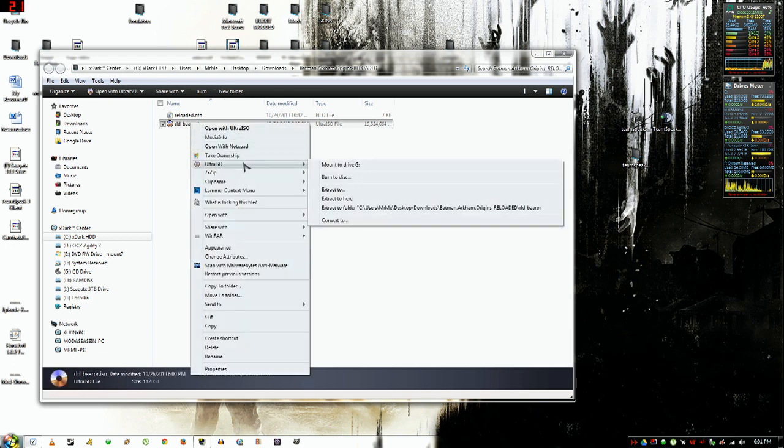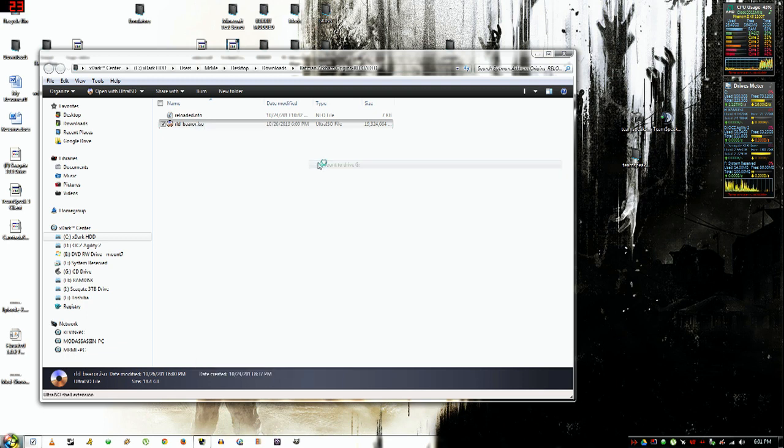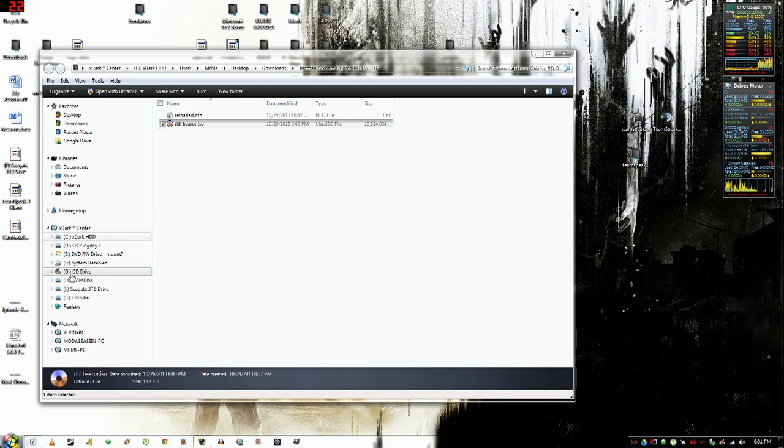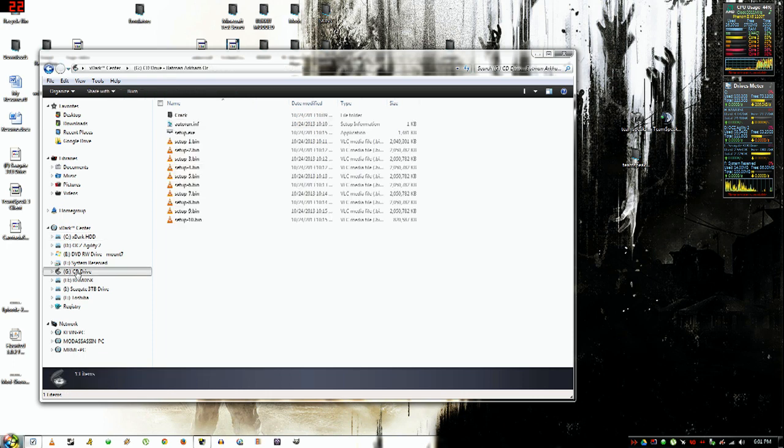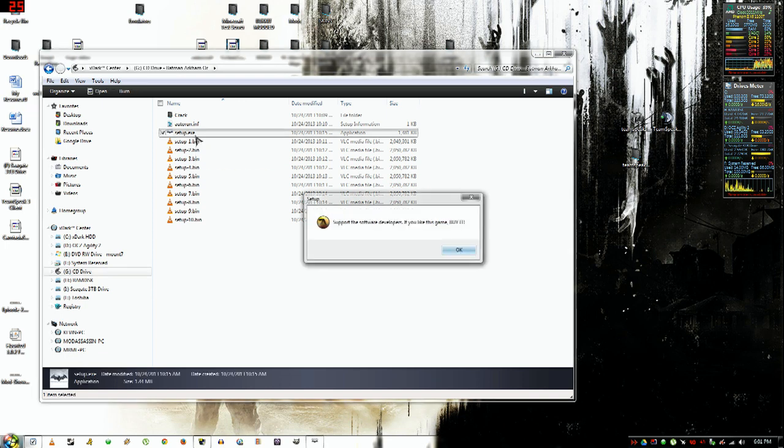Then you want to open your CD drive and click setup.exe, then click OK.